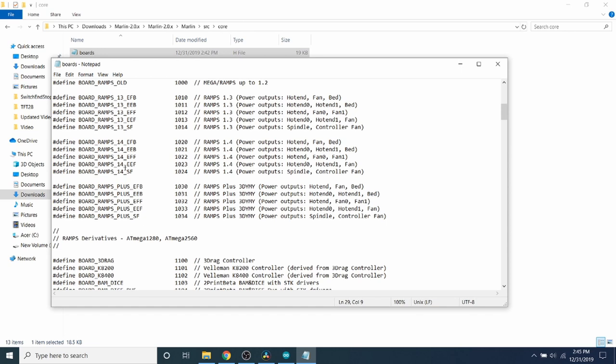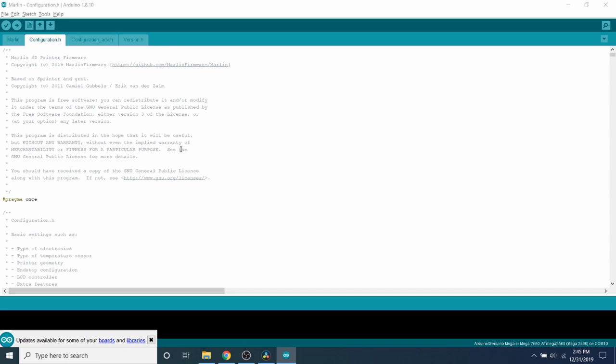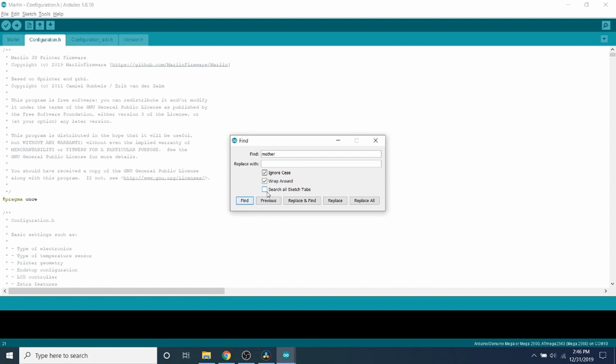So what we're going to use is the RAMPS 1.4, which is BOARD_RAMPS_14_EFB. So now that you know that, you can make a copy of it if you would like. But the problem is that this is the default configuration inside the Arduino for Marlin firmware. So we're going to do a search on motherboard to get to where we need to go.